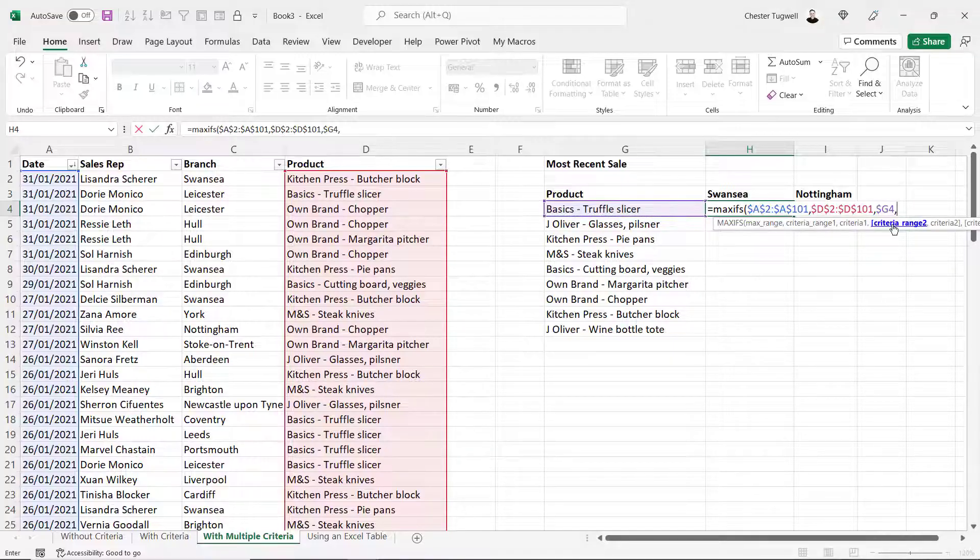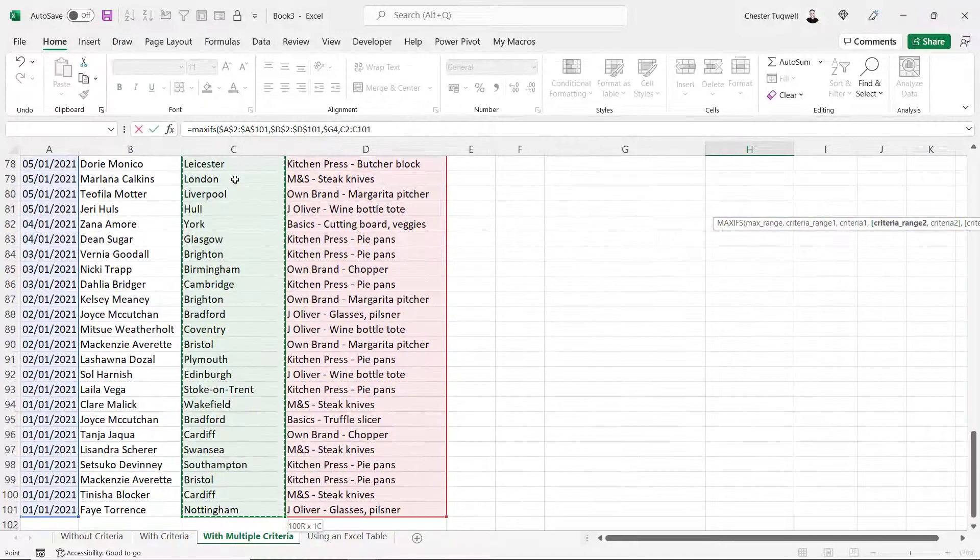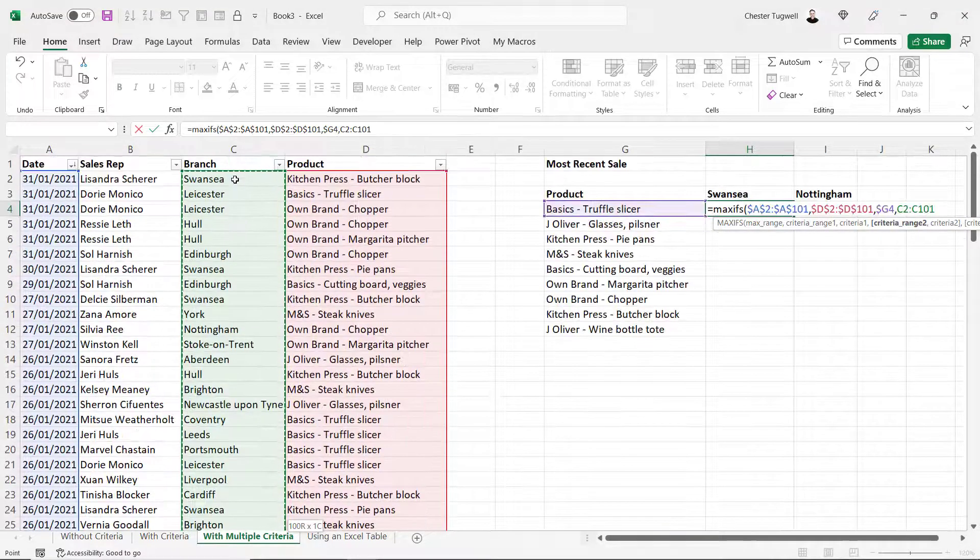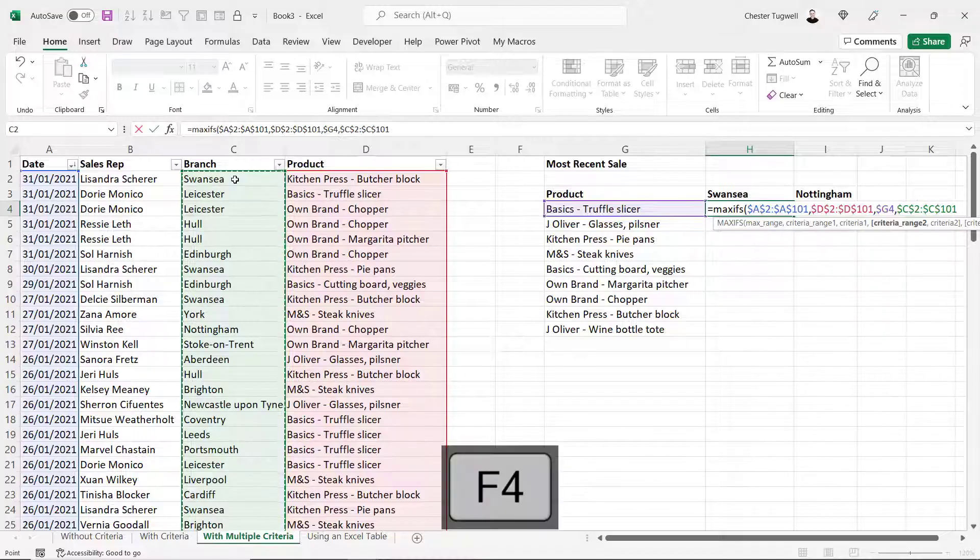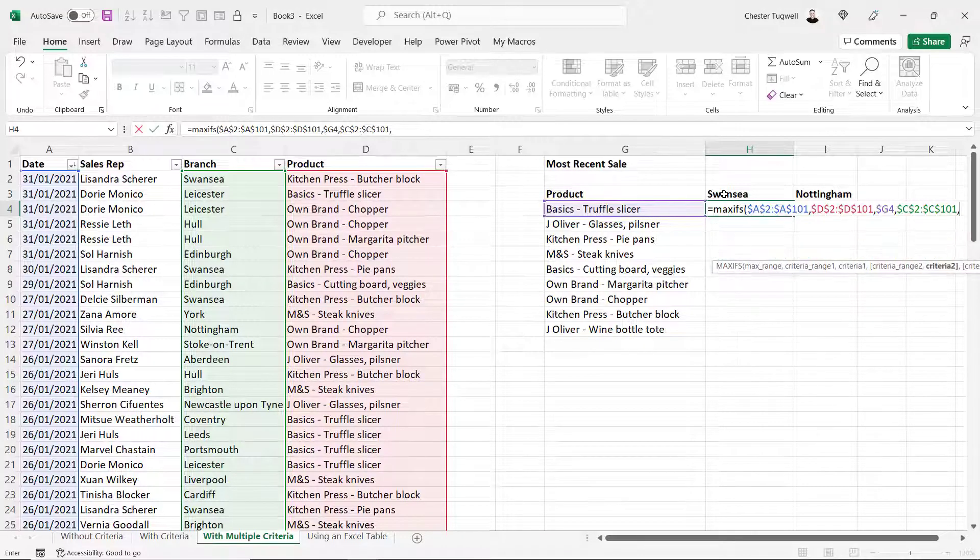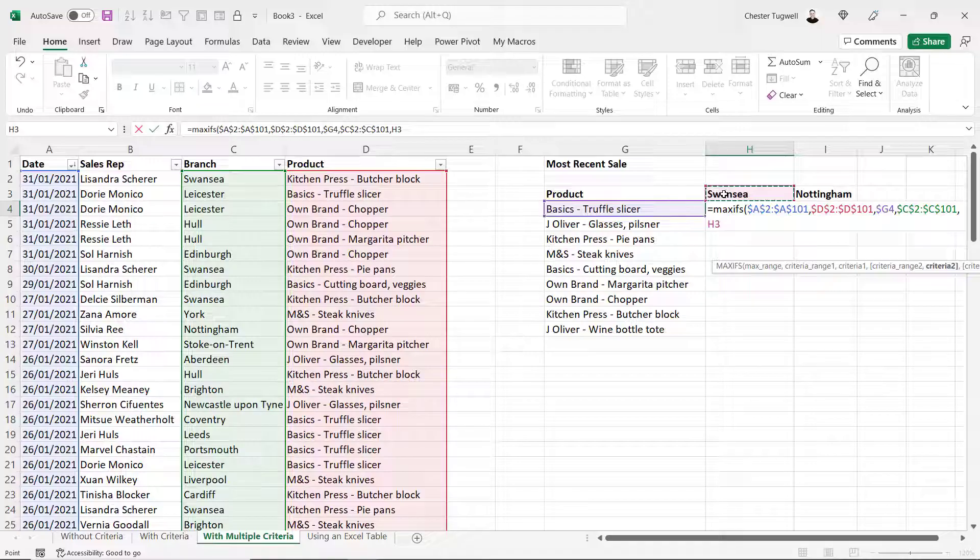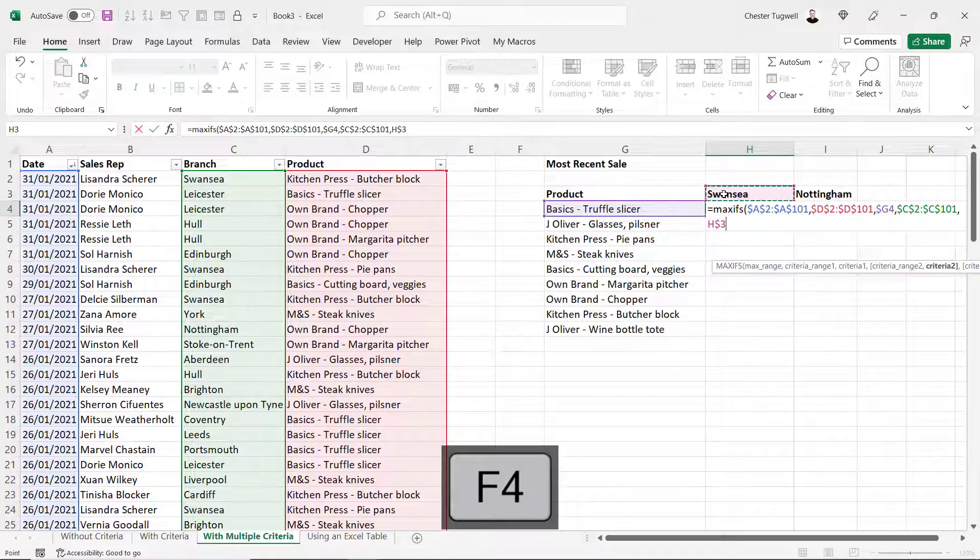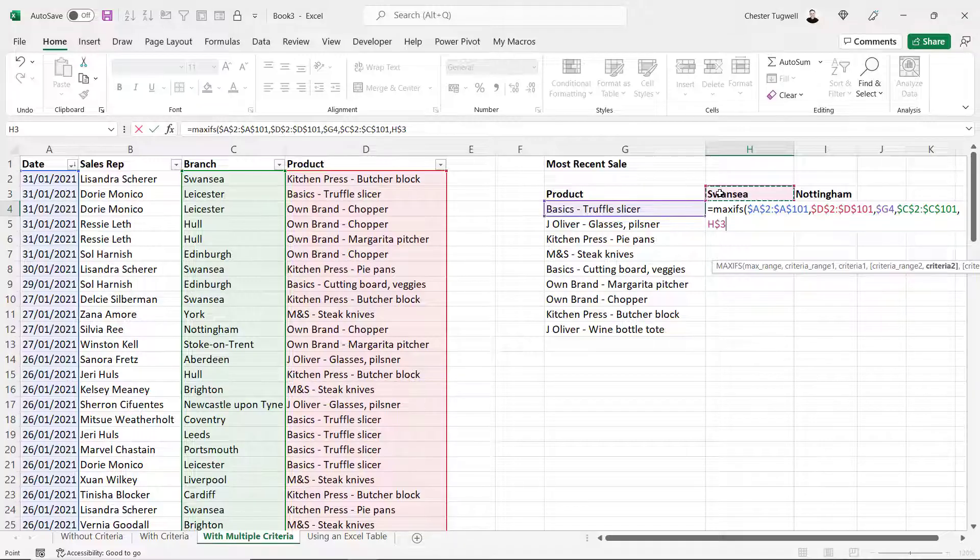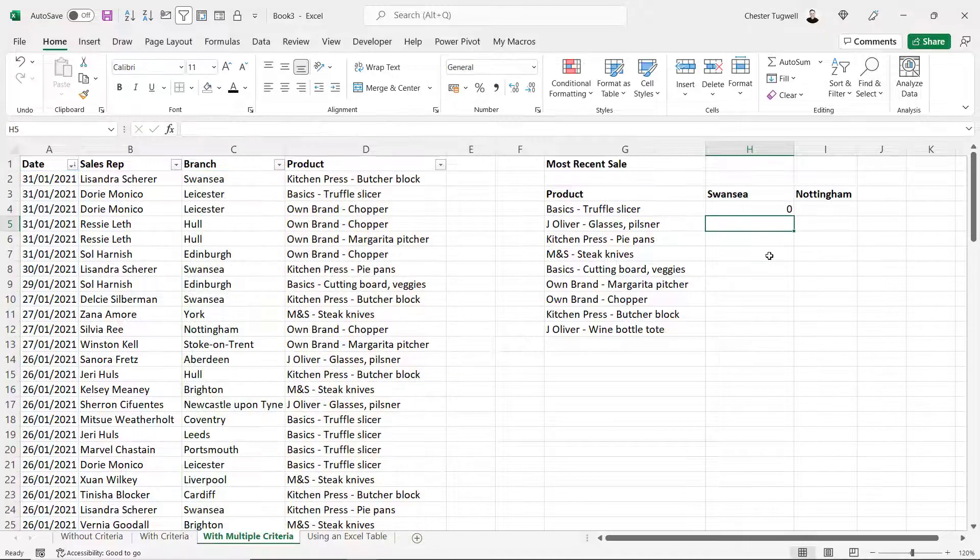Comma. Criteria range 2. Well that will be our branch column. And I need to lock that. And our criteria for that column is up here. H3. And I need a dollar in that cell reference. So I press F4 once, twice, and I need a dollar before the 3 because the criteria for the branch is always in row 3 but within different columns in row 3. Close the bracket. Press enter.